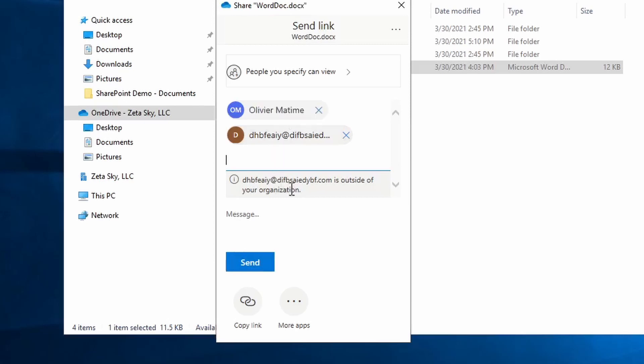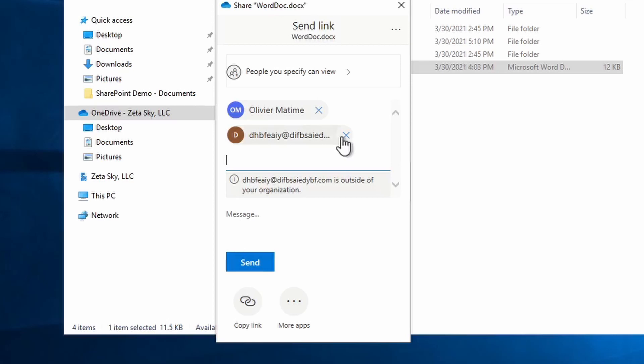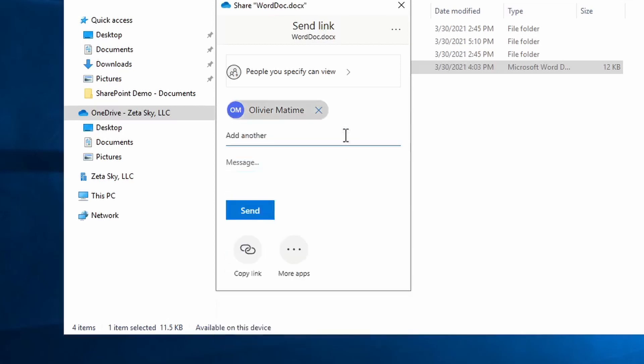You'll also notice that down here it specifically tells you this email address is outside of your organization. Anytime you see this, I would suggest that you think for a moment and ask yourself, is this file something I should be sharing with someone outside of our organization? Does it have sensitive information? Is this something they should actually have access to? It's a good check just to make sure you don't accidentally send something to someone external that you don't want to. In this case, I don't want to send it to someone outside of our organization, so I'm just going to hit the X here to remove them.